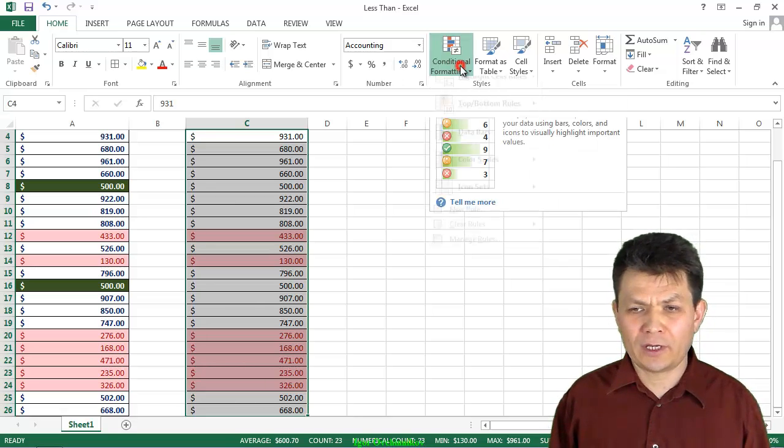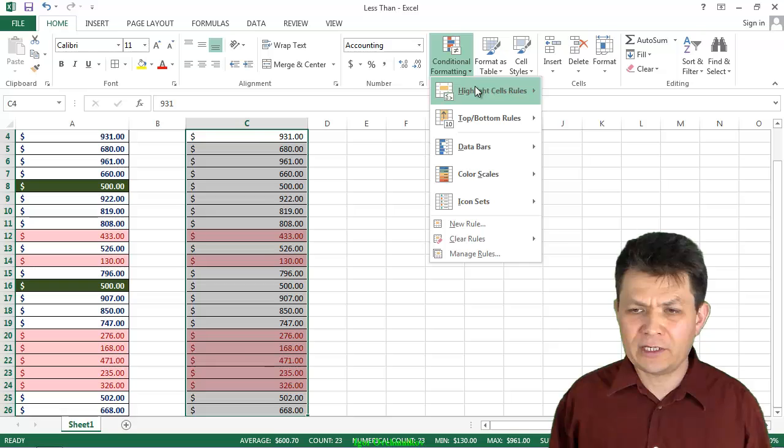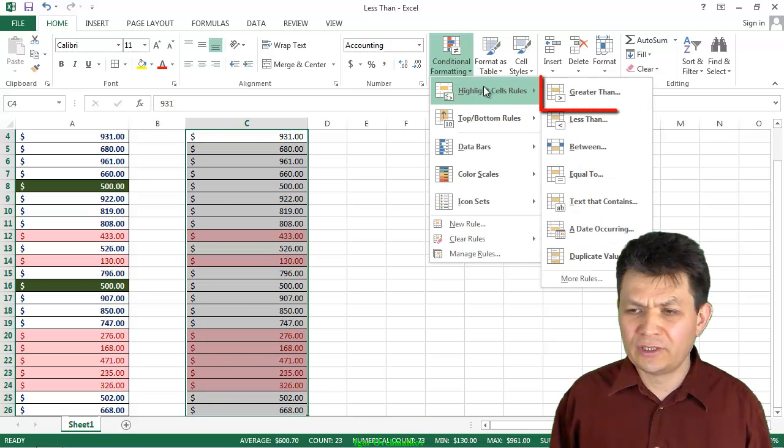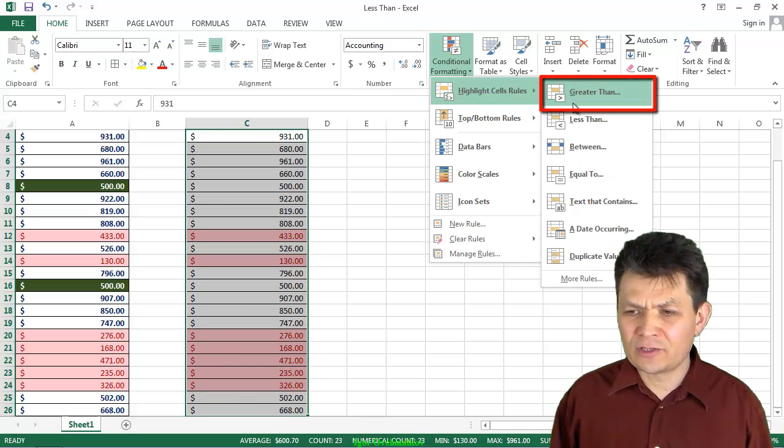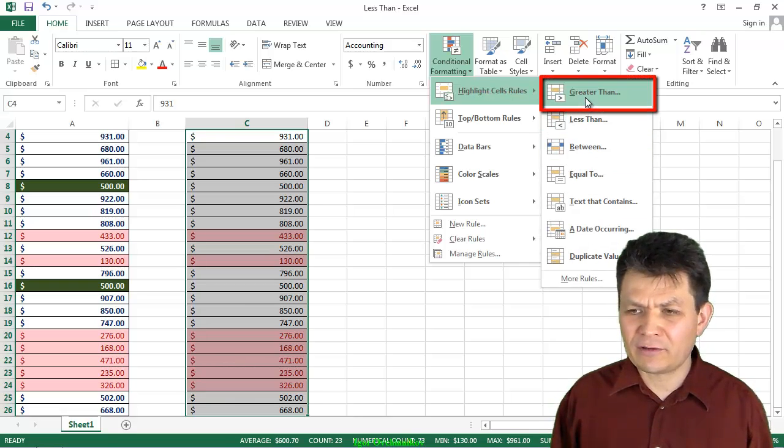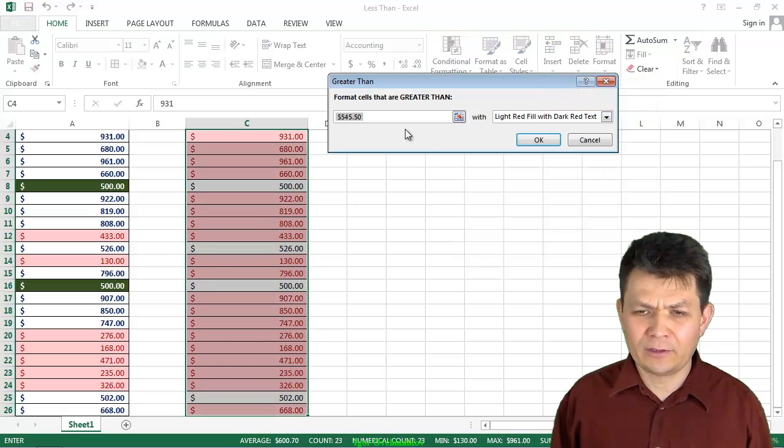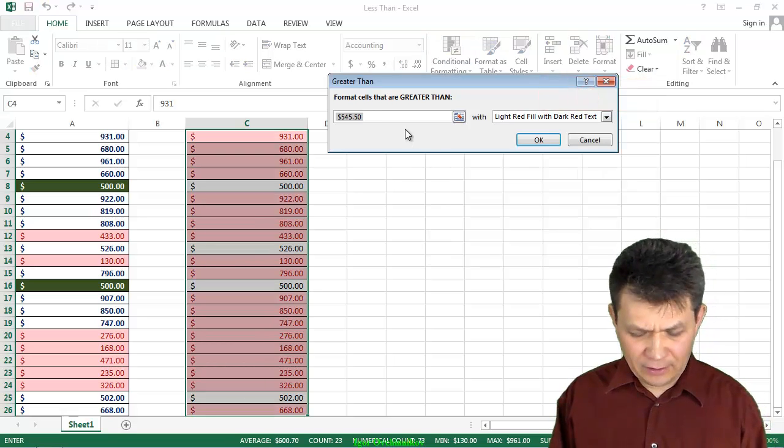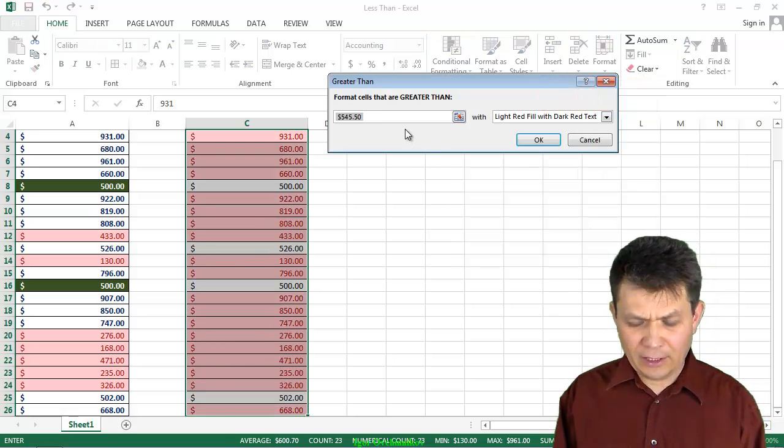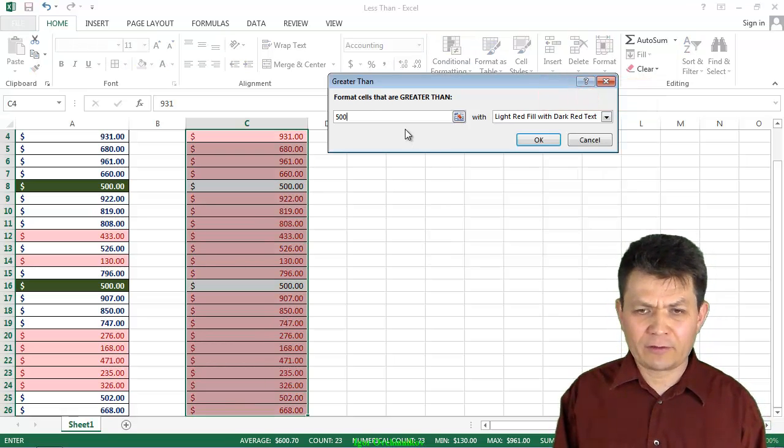I'm going to go to the Conditional Formatting, Highlight Sales Rules, and I'm interested in greater than now. I'm going to click on greater than, and again, I will type 500,